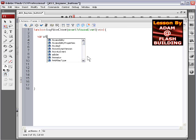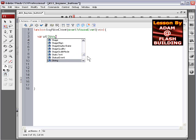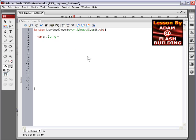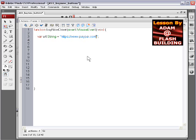Okay so var url string equals, put our double quotes and then just go ahead and close up with a semicolon and go back into the double quotes and type in HTTPS which is PayPal's secured site. So here we're going to type in www.paypal.com slash cgi bin slash webscr.